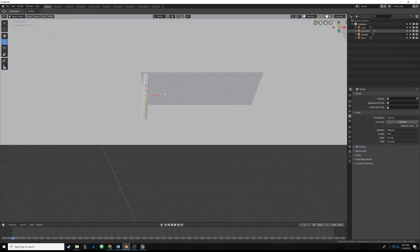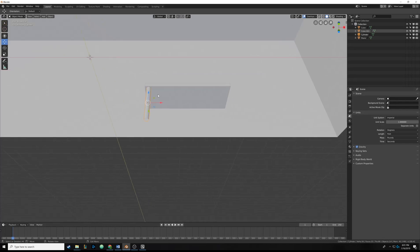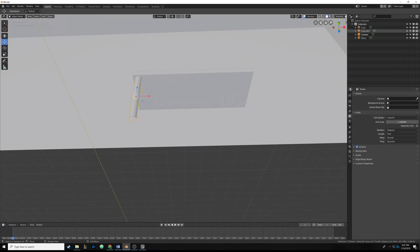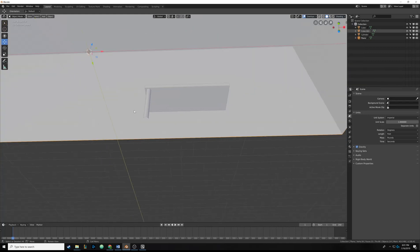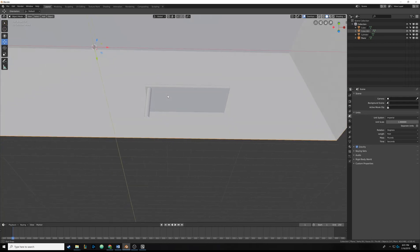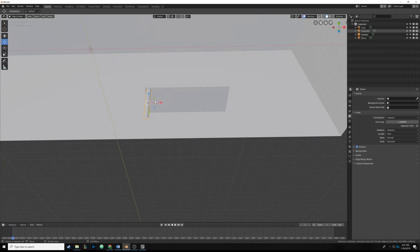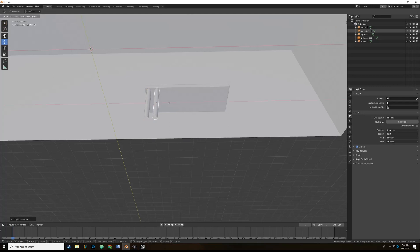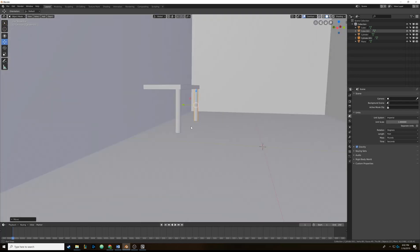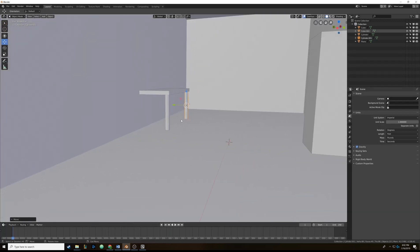Now we need to duplicate the leg. If you can't see through your box, come up to shading and turn on Backface Culling. Click on the cylinder, then hit Shift+D to create a duplicate. Before doing anything else, right click to place it exactly on top of the original. Then grab it and move it over — now you can see there are two legs for the table.